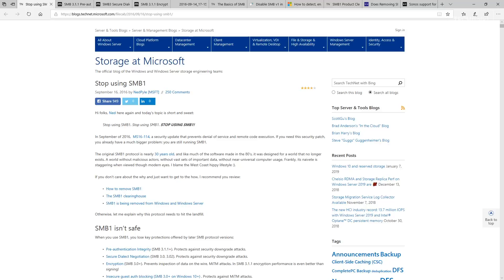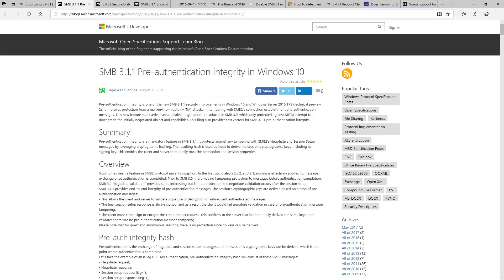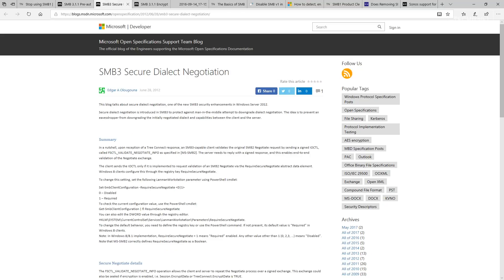When you keep on using it, you lose some key protections such as pre-authentication integrity, which improves protection against man-in-the-middle attackers. You lose out on secured dialect negotiation—again, this is another man-in-the-middle protection.